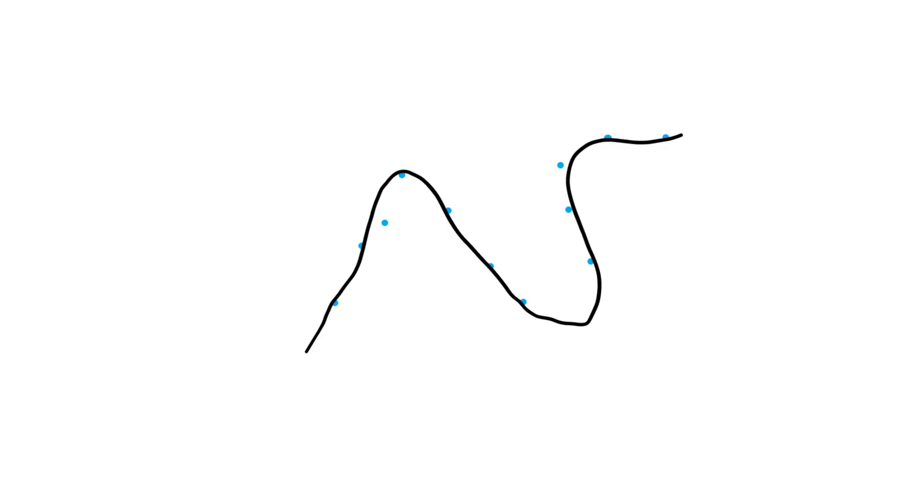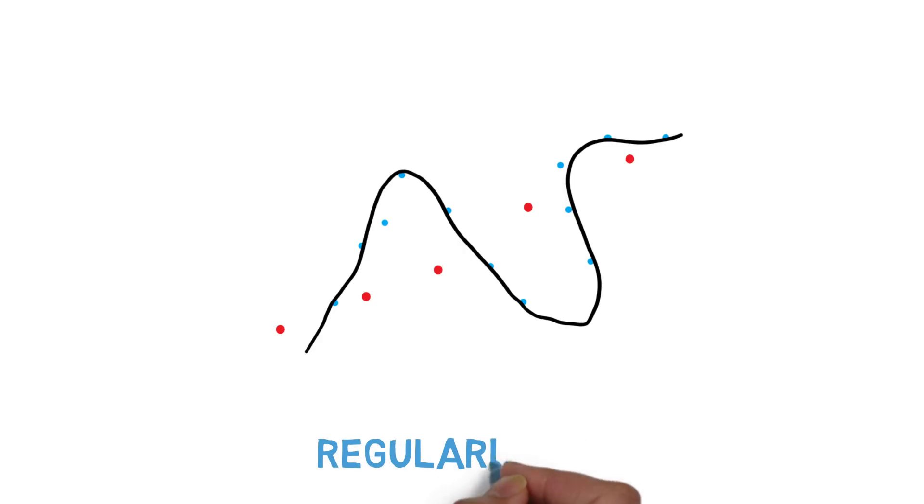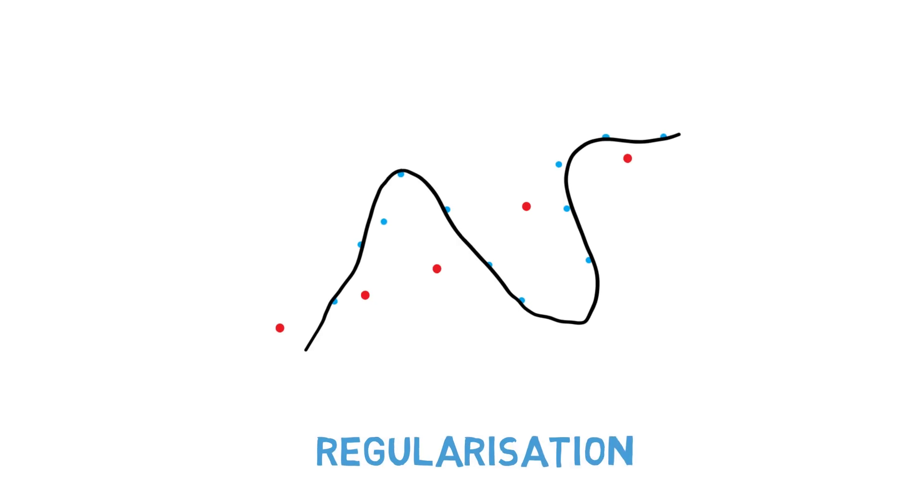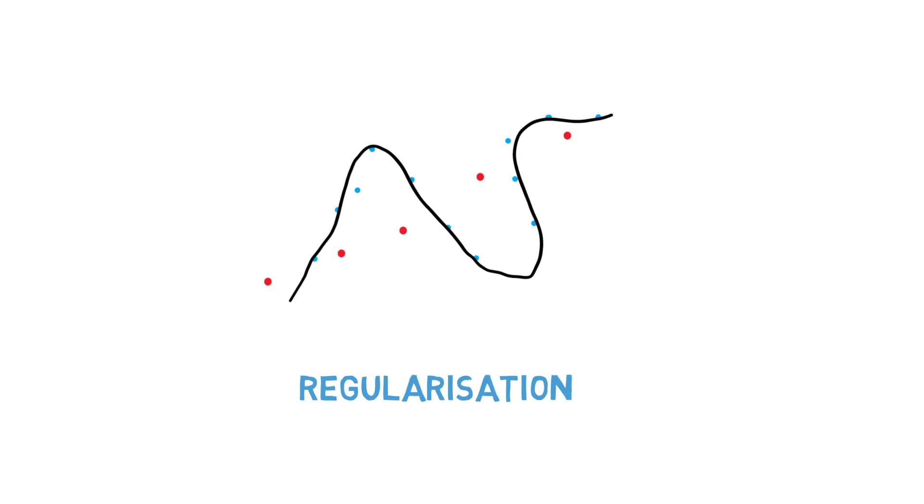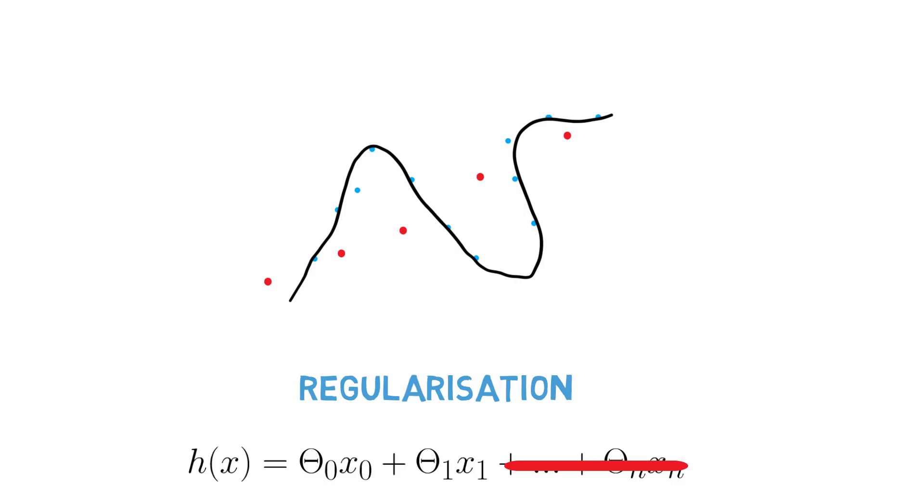Consequently, the model usually performs poorly on new, unseen data. The solution is to reduce the number of parameters, for example, by regularization, which introduces mathematical constraints that favor regression lines that are simpler and have less terms.